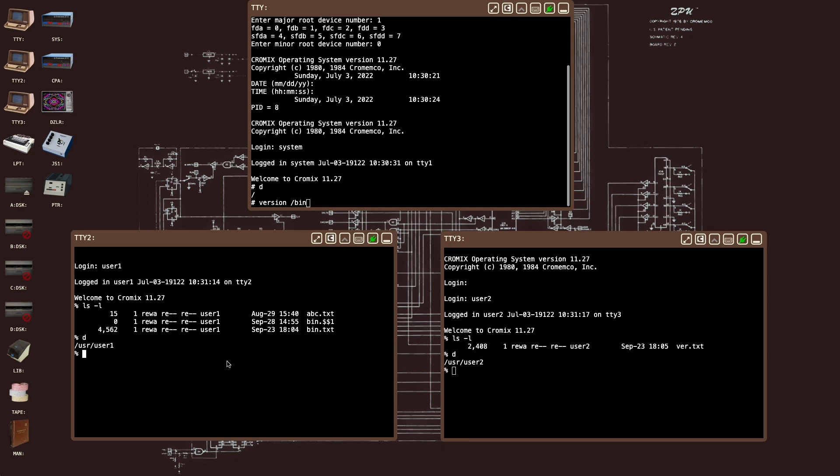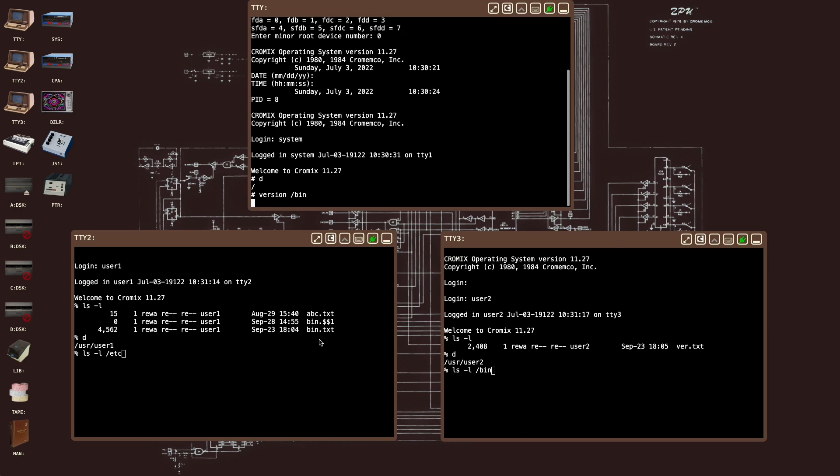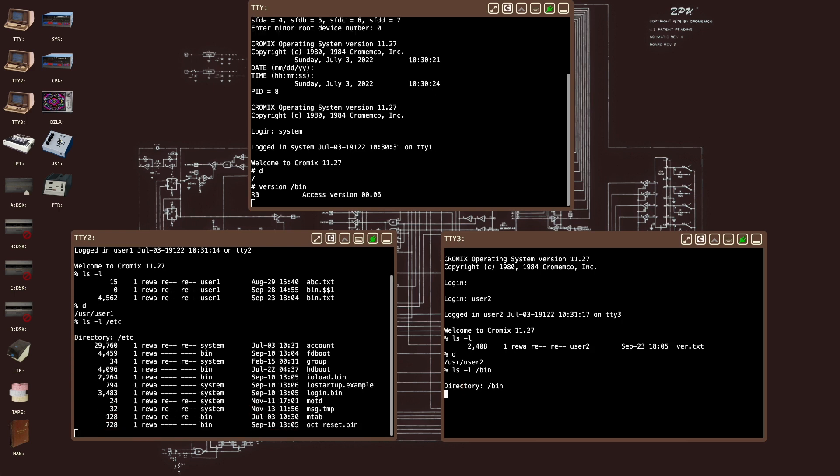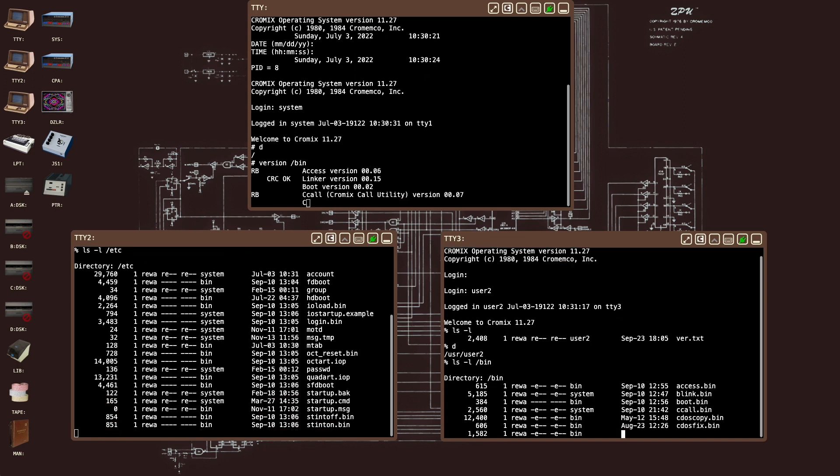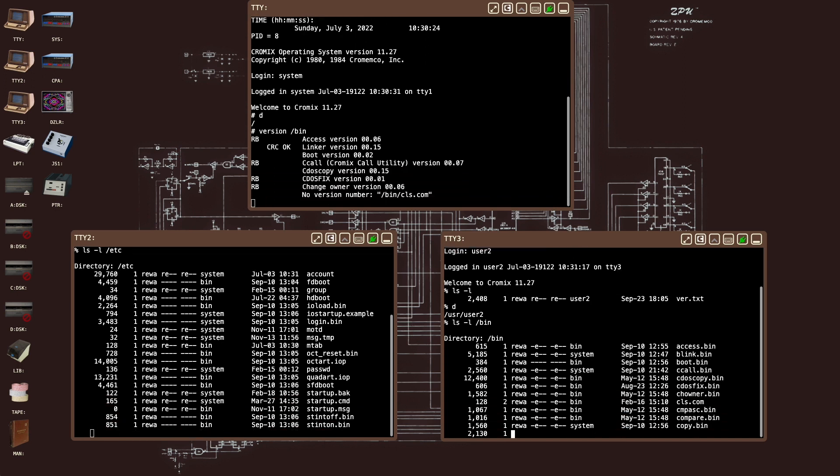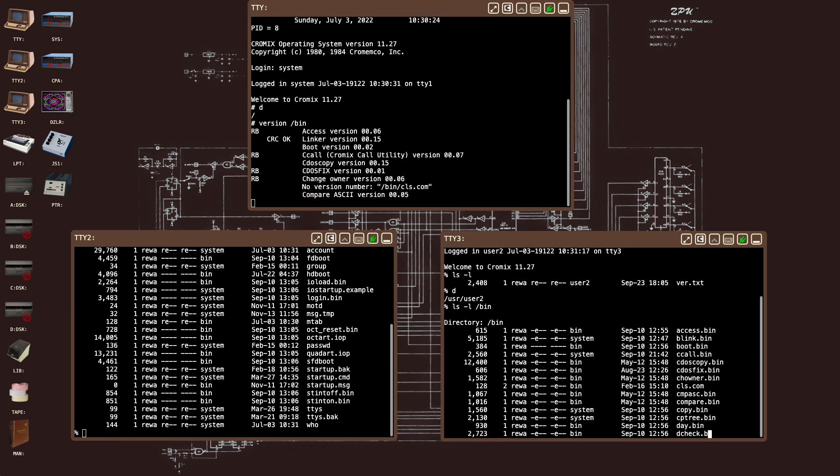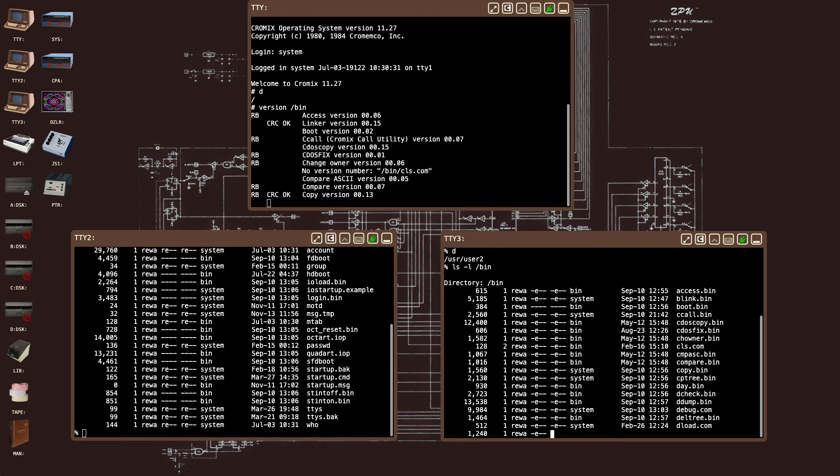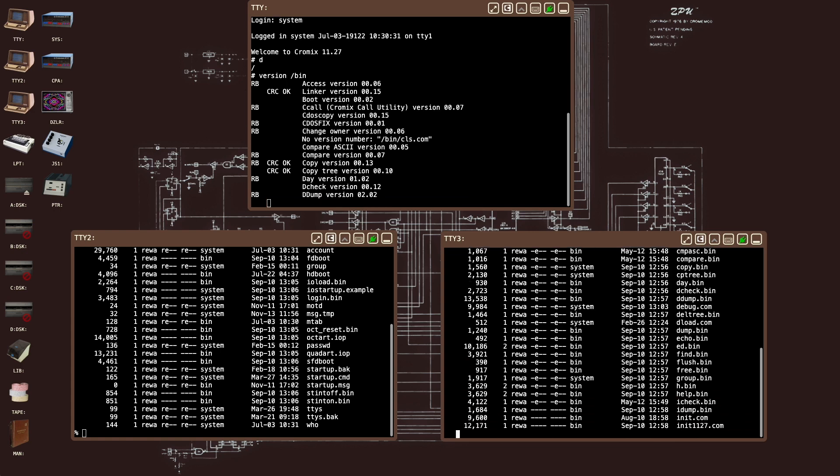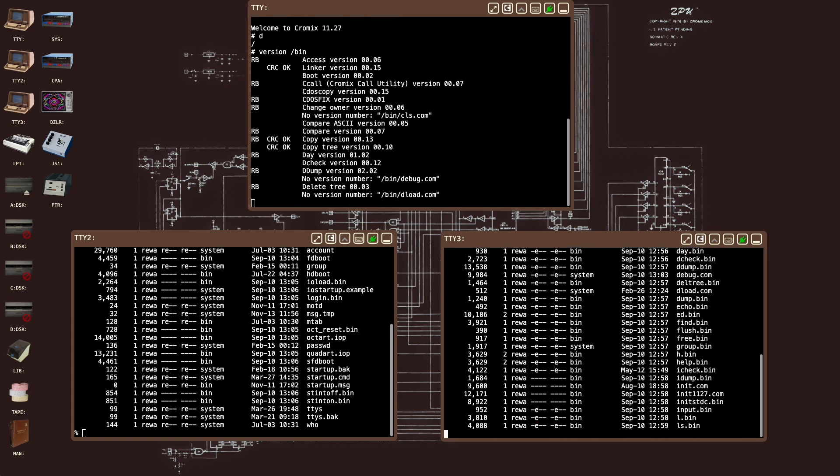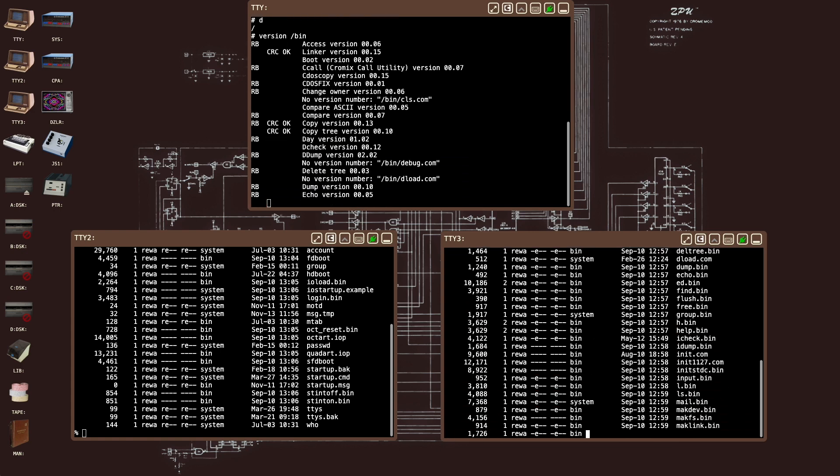We'll run the version command on the bin directory as the root user, and this will poll each executable in the bin directory and tell us what version it is. This takes a while to run. We'll get the second user set up to do a long listing of the Etsy directory, and we will get the third user doing a long listing of the bin directory. Let's start each of these in sequence.